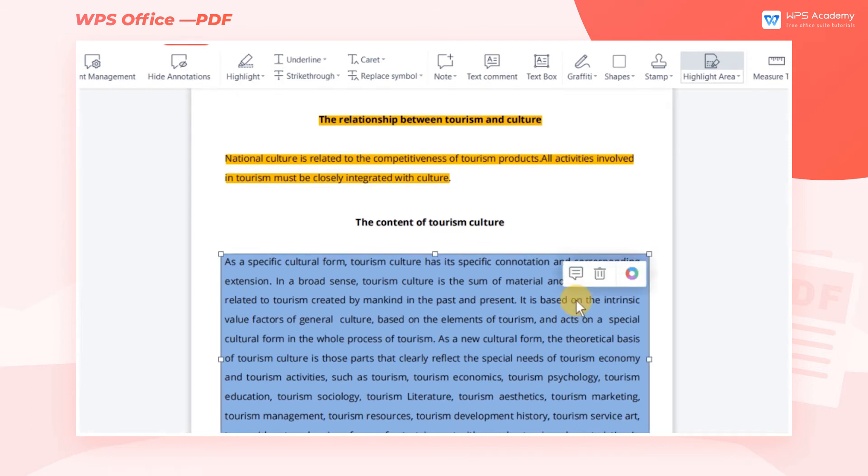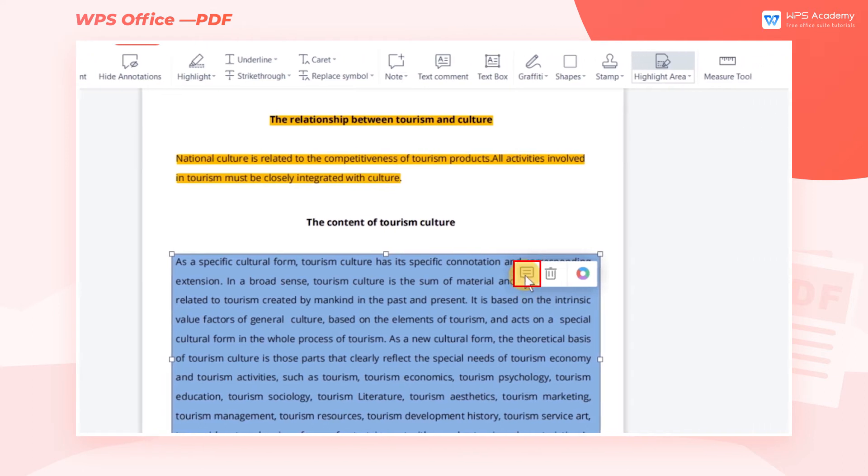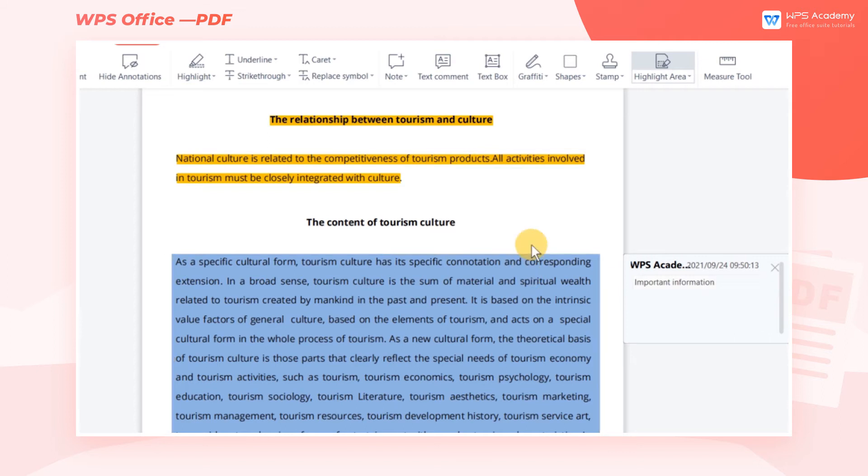Click the highlighted text with the mouse, and then a small floating window will appear. Here, we can Open Current Comment or Remove.